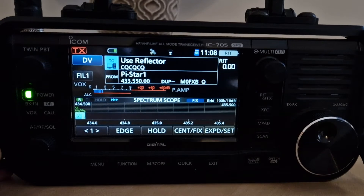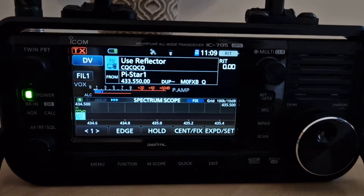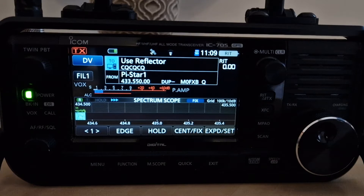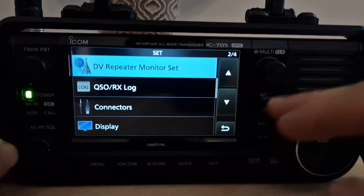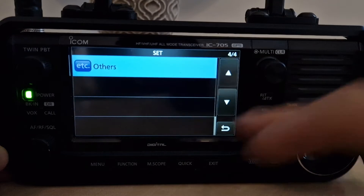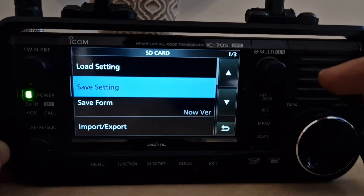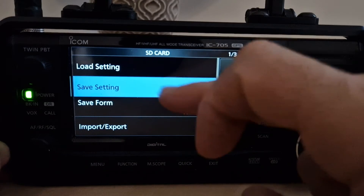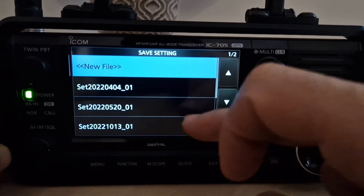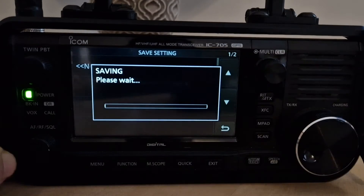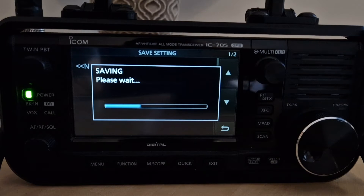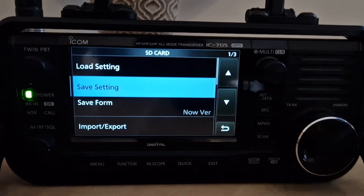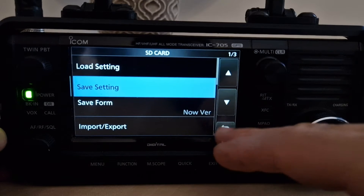The file goes onto your SD card, so get your SD card and put it in the PC. After you've done the firmware update, you should back up first. Go to Menu > Set > SD Card and hit Save Setting to save your settings. Let's do that now so you have all the latest files after the update. Once it's done, put the SD card in your PC.